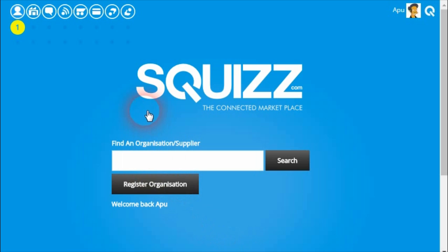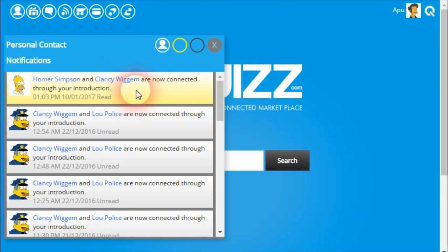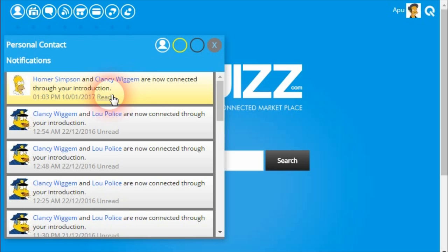Abu will also receive a notification advising of the result of that introduction. In this case, he gets a notification saying that both Homer and Clancy are now connected. If one of them had declined the introduction, then he would receive a notification saying who declined it as well. So it allows him to be informed about what the result of his introduction came to.